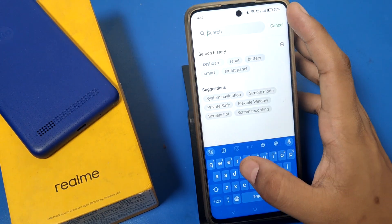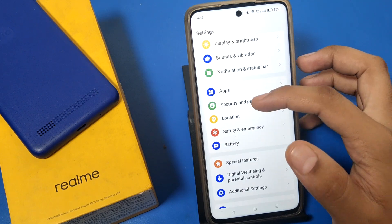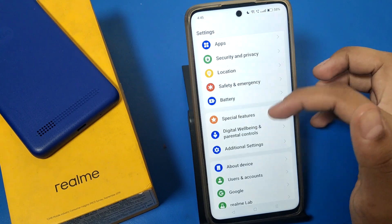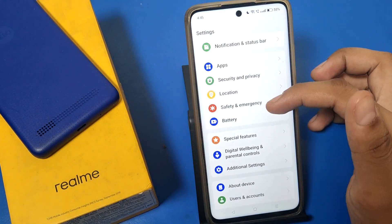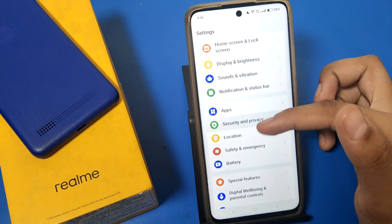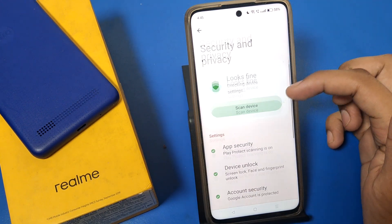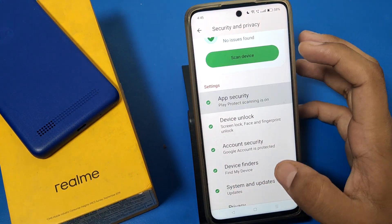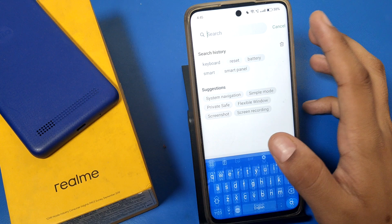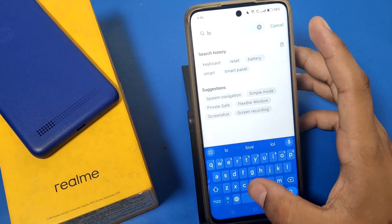First you have to open Settings, and here you have to search for Security. Just swipe down — you can search for it over here also, or you can type it here.